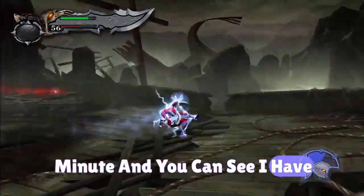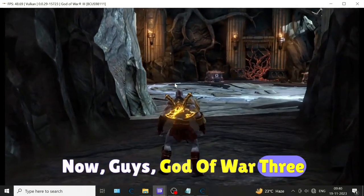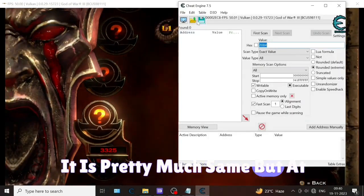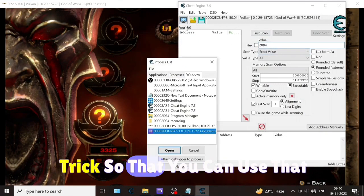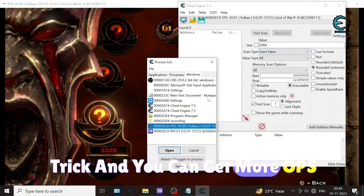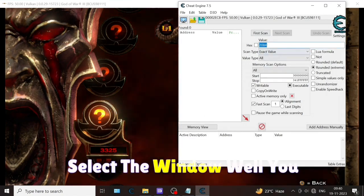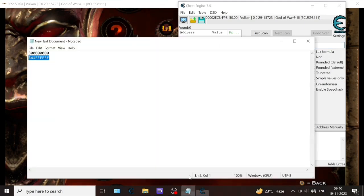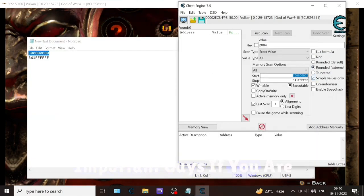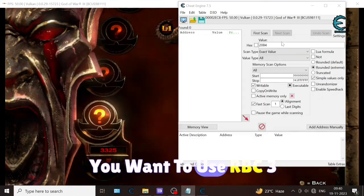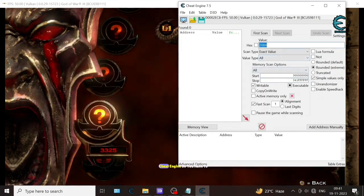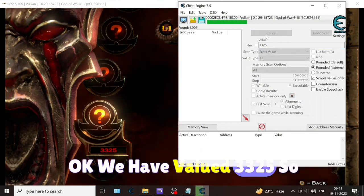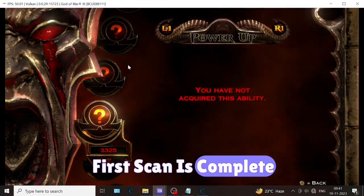Now God of War 3. It is pretty much same, but at the last I will tell you the trick. The same way you have to select the window - always all, start and stop numbers you can copy and paste from my description and it is very important. If you are playing any game and you want to use RPCS3 Cheat Engine, you have to use these numbers. We have value 325, so first scan is complete.